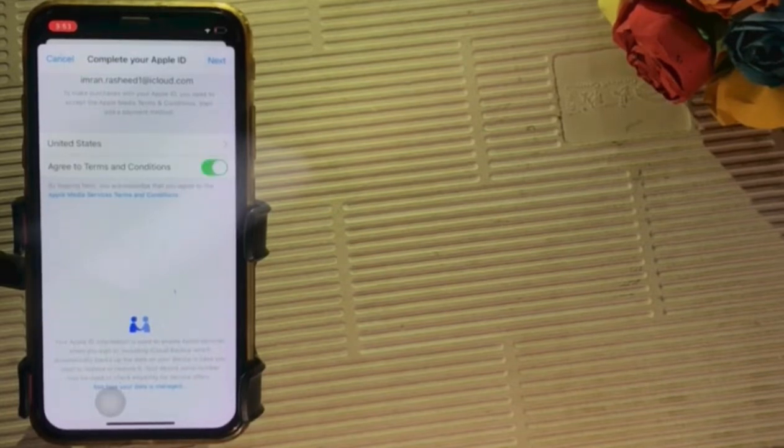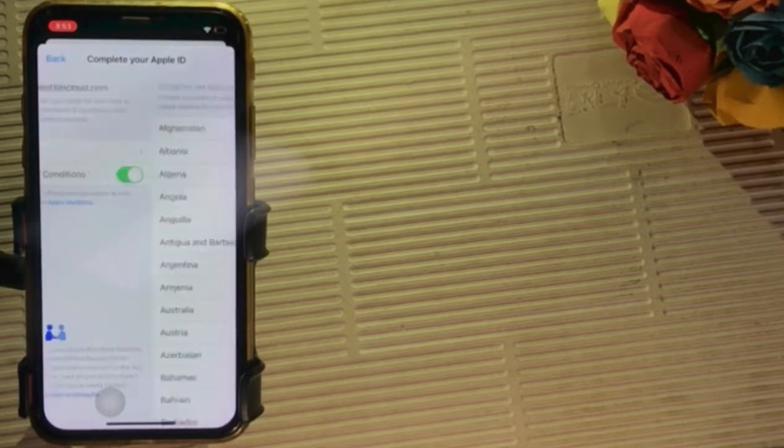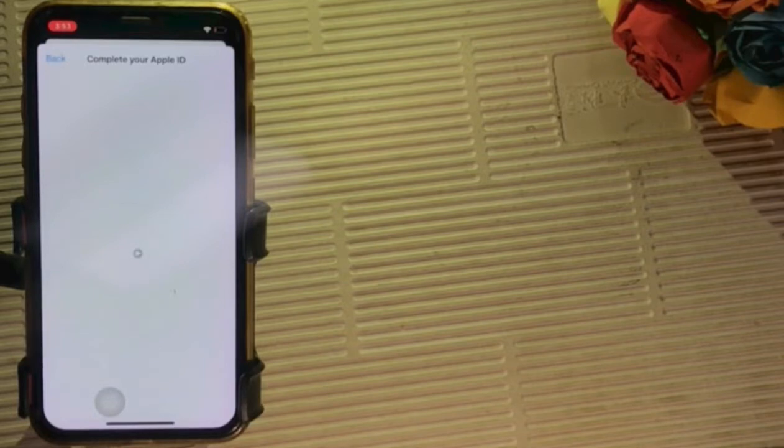Click on United States. Scroll down to find your country and tap it.